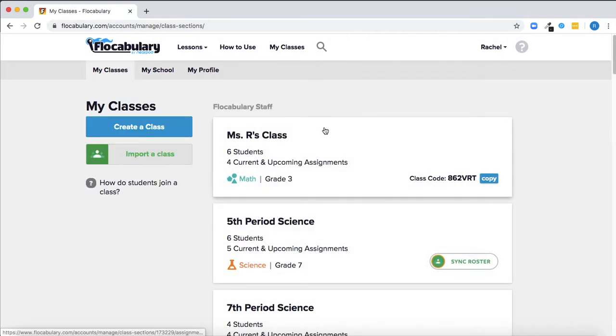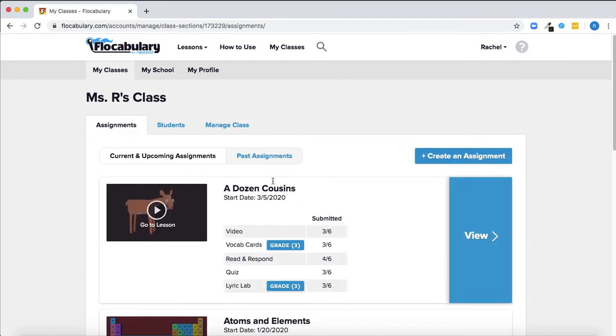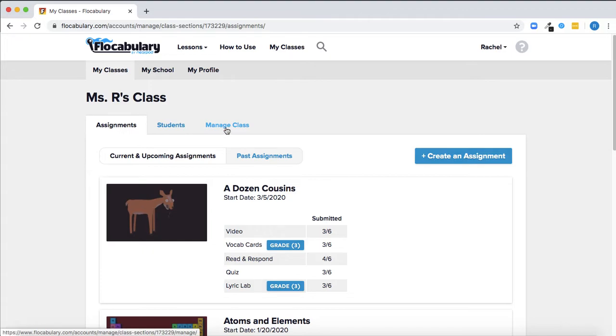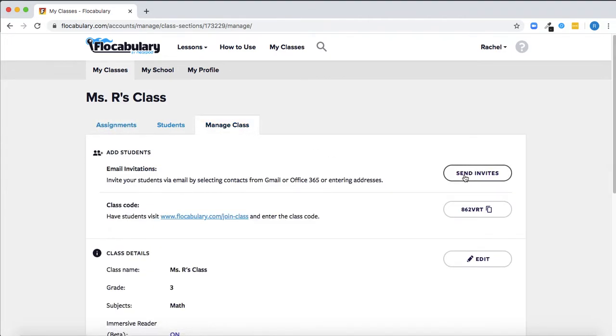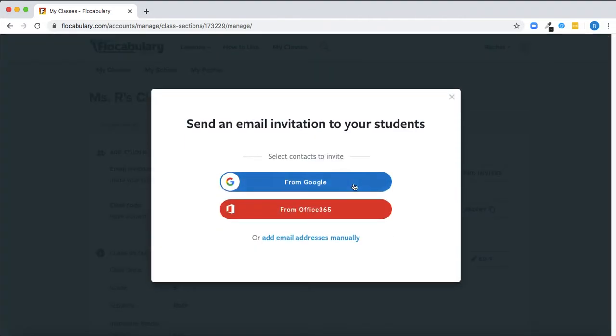Similarly, when you create a class on Flocabulary, you can get students set up with accounts and placed in your class by sending them invitations. You can import your address book from Google and select which students you'd like to invite.